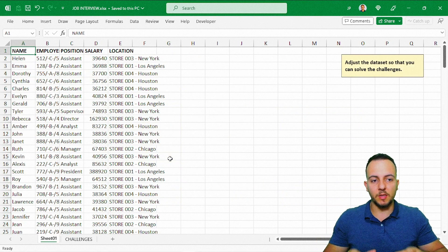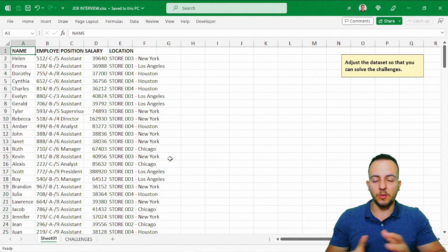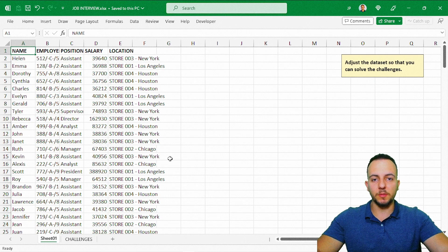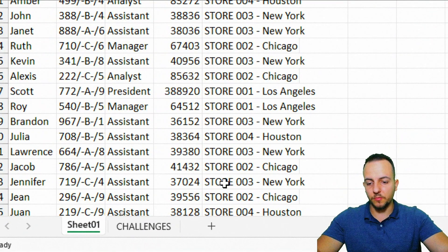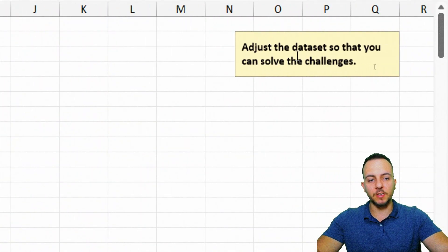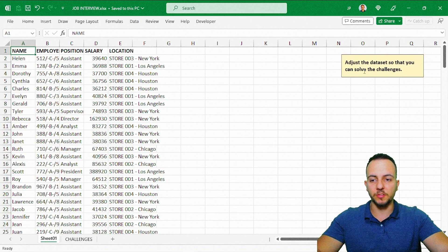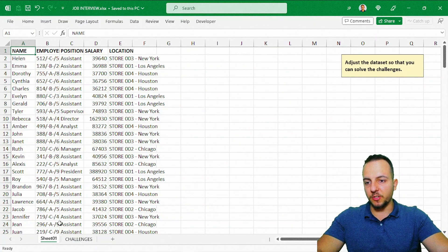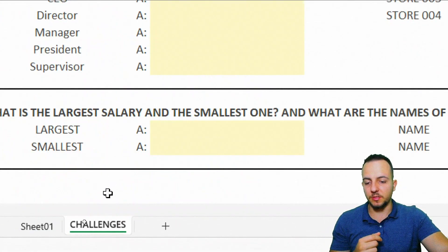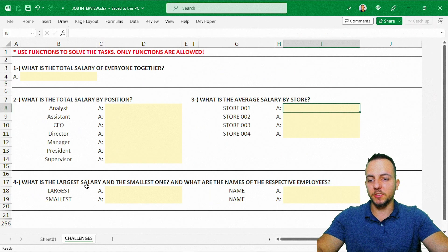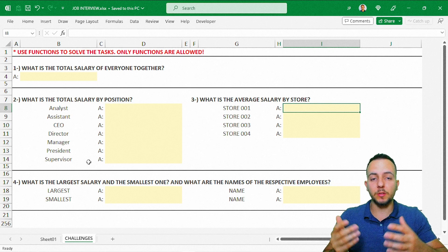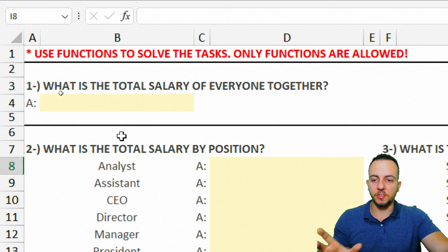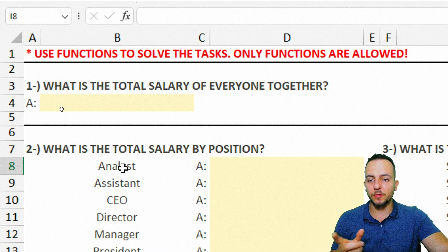Let's start with the first step, which is to adjust the dataset to make sure we can solve all the questions. The first sheet — Sheet01 — shows a message: adjust the dataset so that you can solve the challenges. Before making adjustments, let's take a look at the challenge sheet to get an idea of what we need to do. The first thing it says in red text is: use functions to solve the tasks. Only functions are allowed.